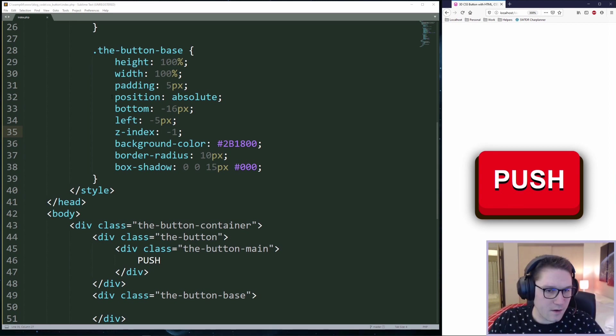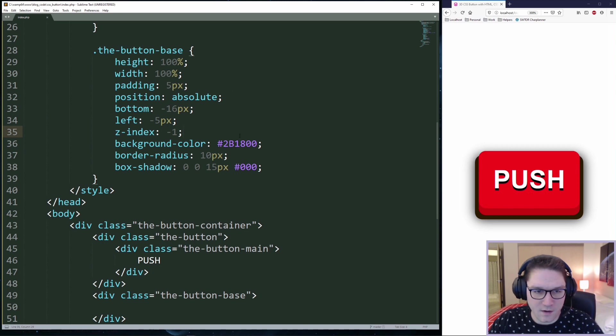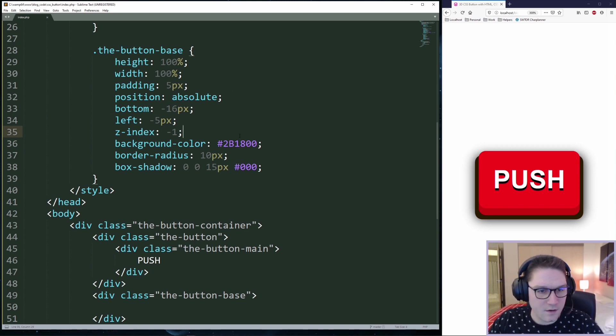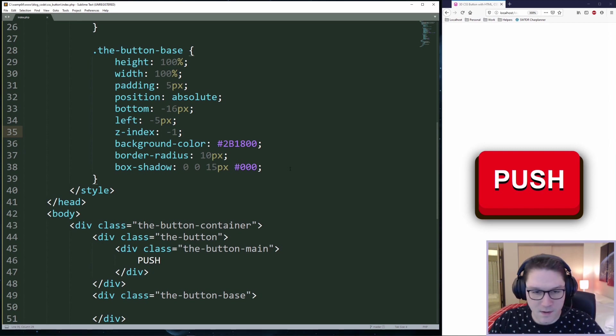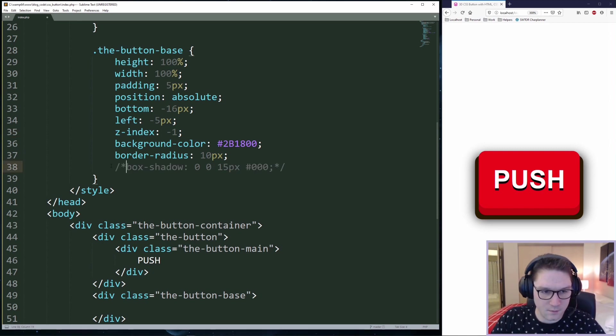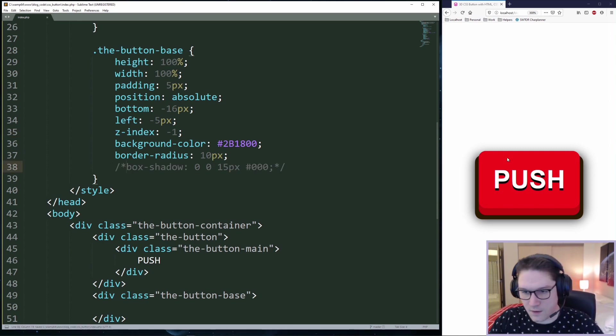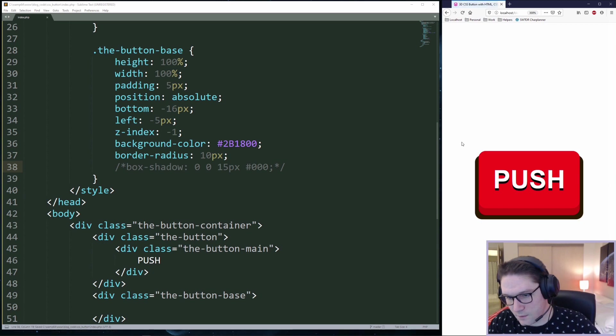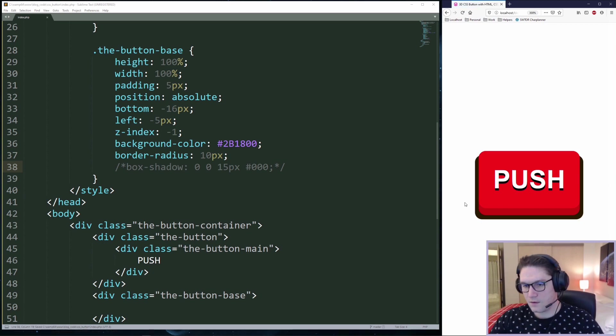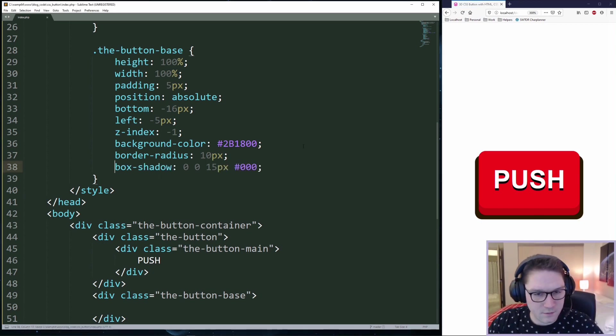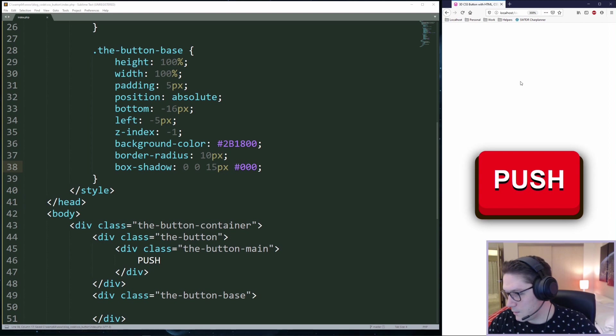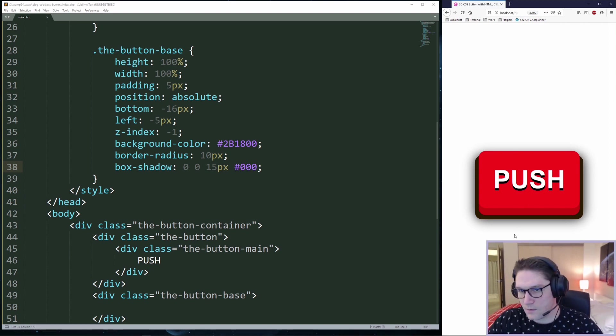Now our black base is behind the red button that we created. You can play around with these different numbers, how much padding you want, the size, and so on to make it the way you want it to look and the way you want it to feel. This box shadow also gives our button a nice little black glow to it. So if I comment this out and refresh it, you see there's no glow. So we put a little box shadow on there of 15 pixels and we get a nice little black glow around the whole thing.